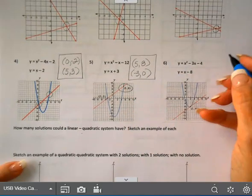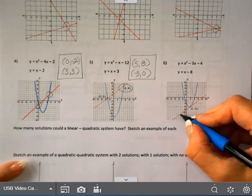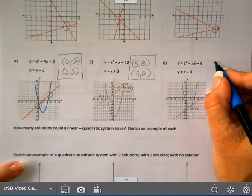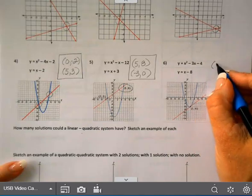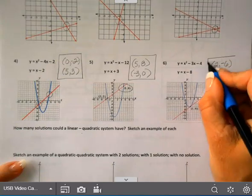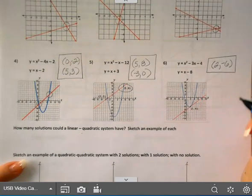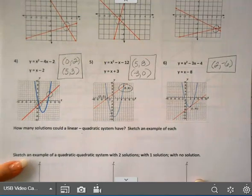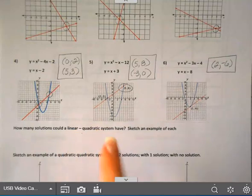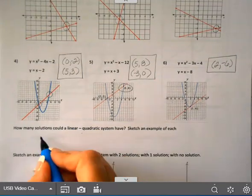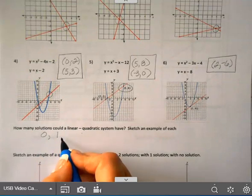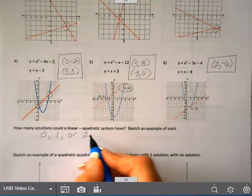On example six, this line is just going to touch it at one spot. So it's tangent — it touches at (2, -6). So this one only has one solution. A linear-quadratic system can have zero, one, or two solutions.